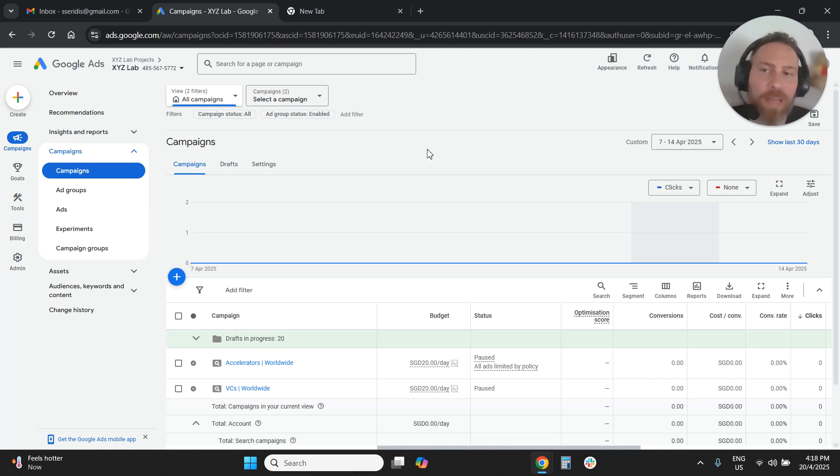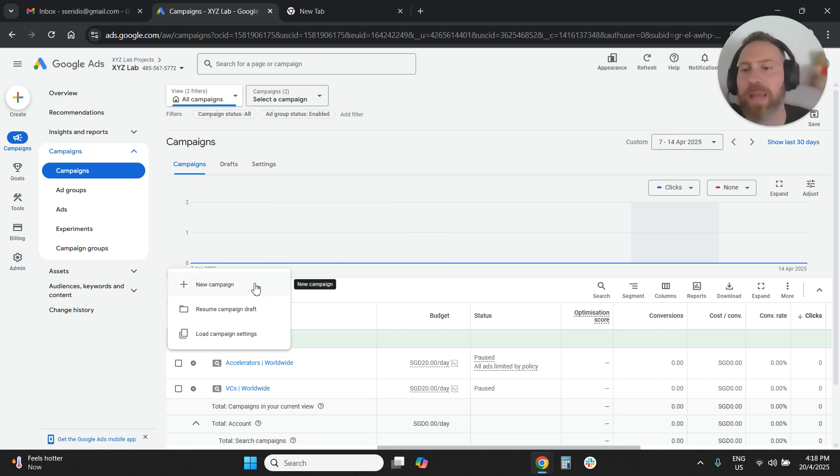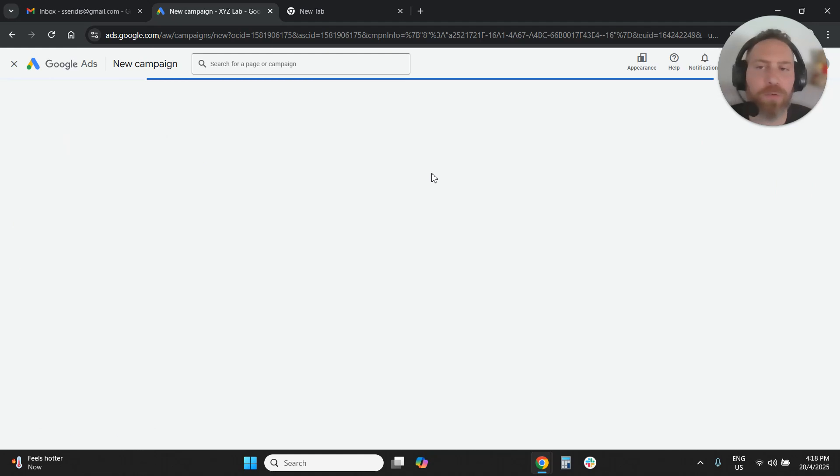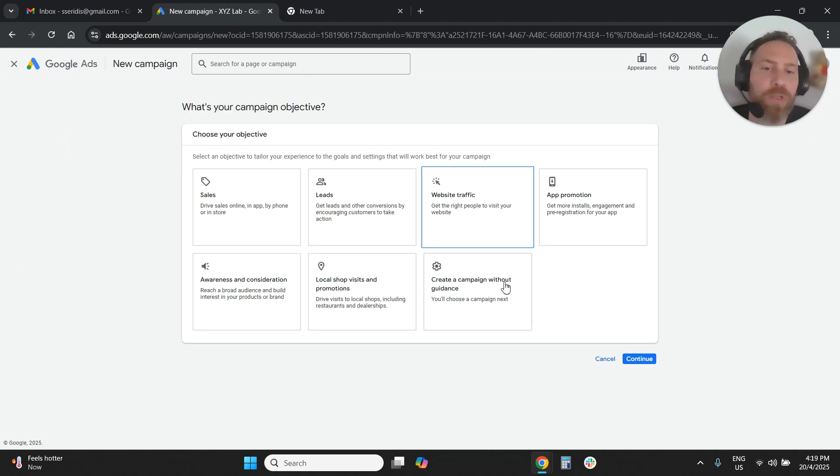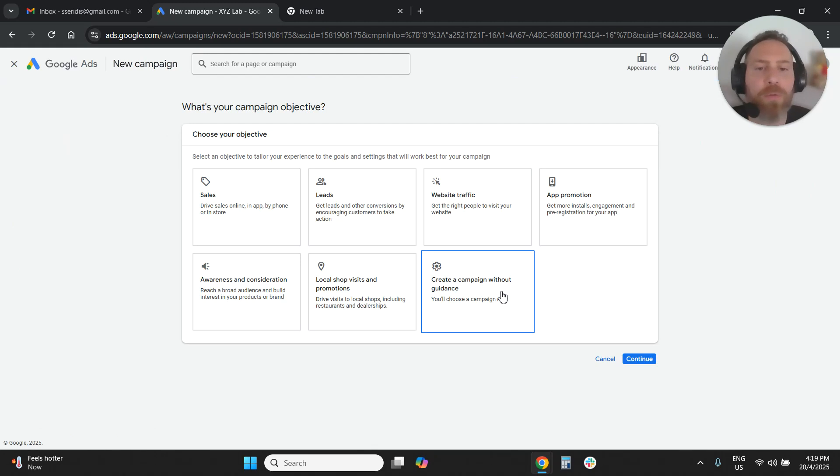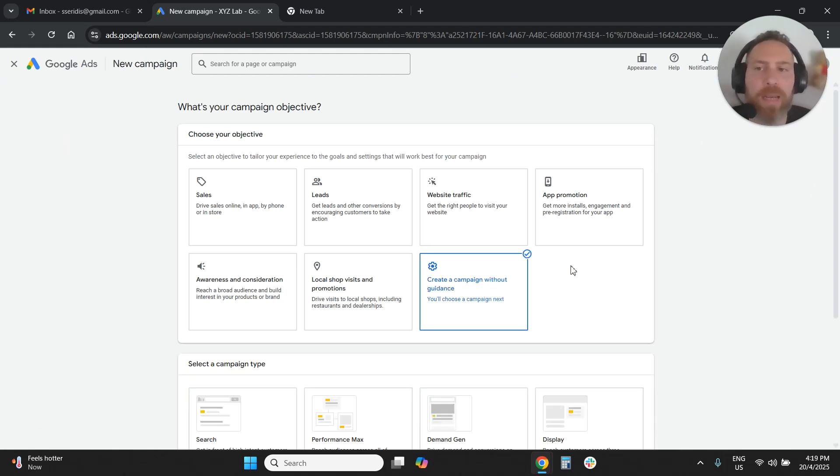To run a Gmail-only campaign, we need to create a new campaign. We're going to come here to Google Ads, create a new campaign, and the next thing we're going to do is say we want to create a campaign without any goals guidance, without objectives guidance.